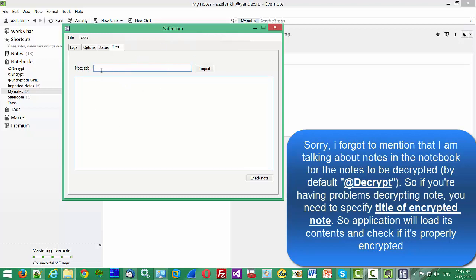Here you need to specify the node title, click Import. The application will import the content of the encrypted node, and then you can click Check Node and the system will display if the node is properly or improperly encrypted.